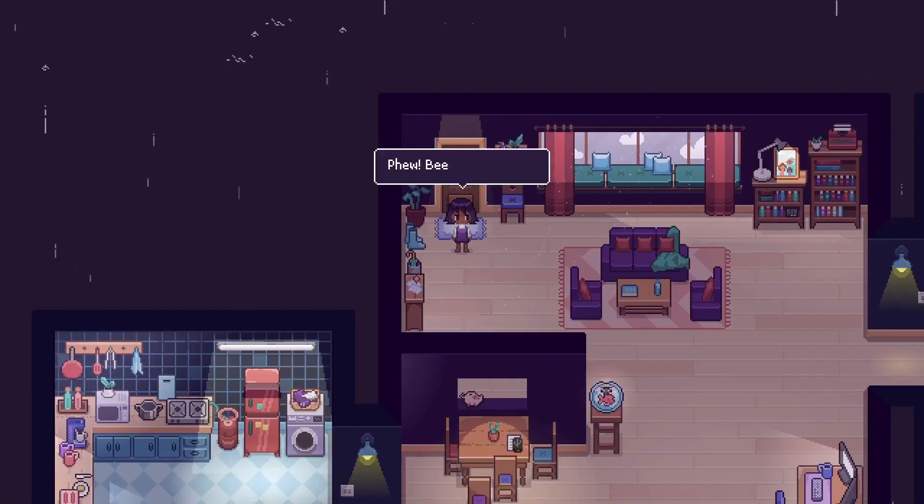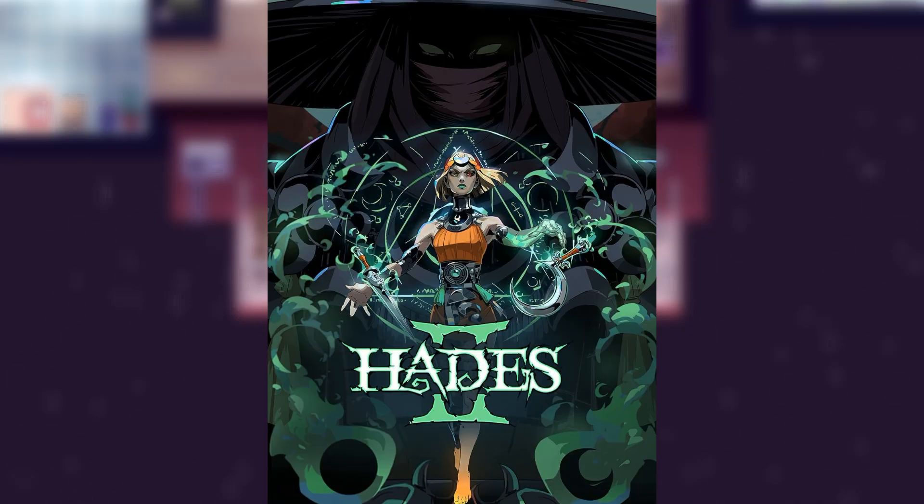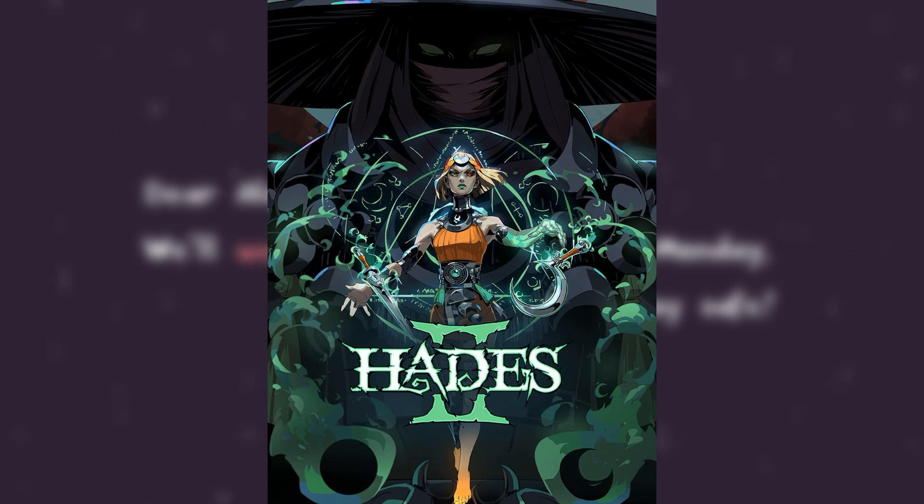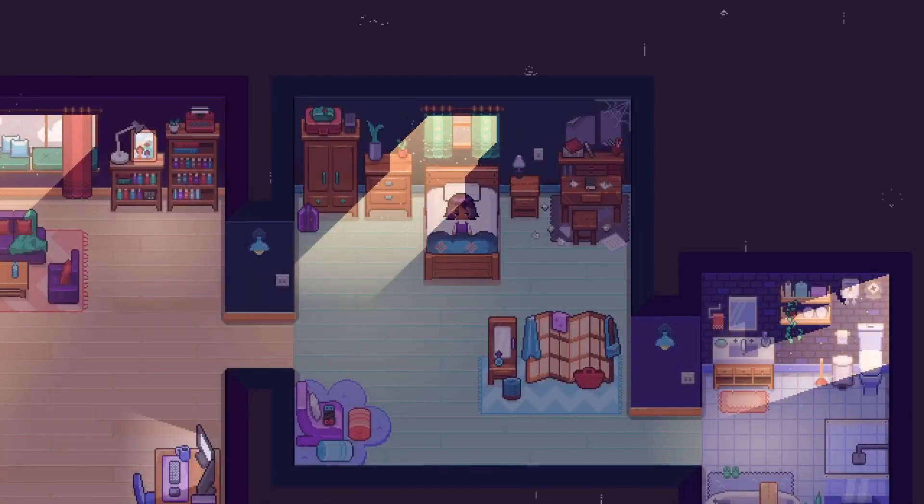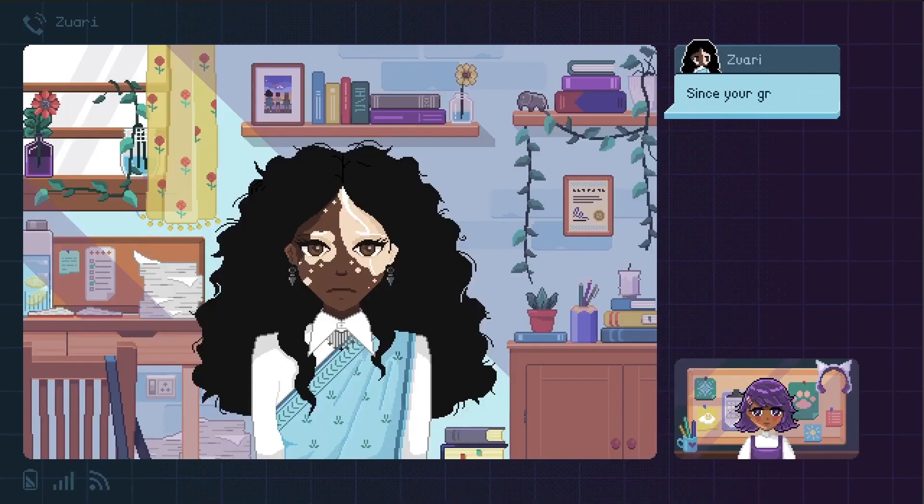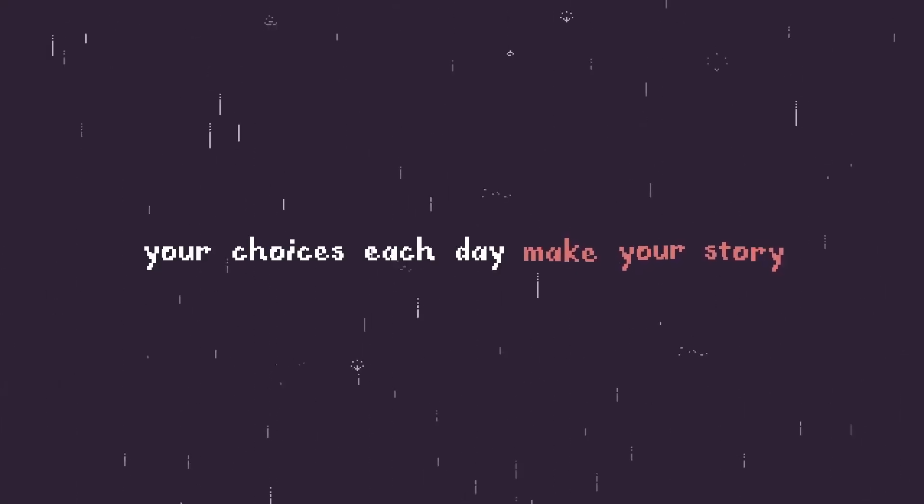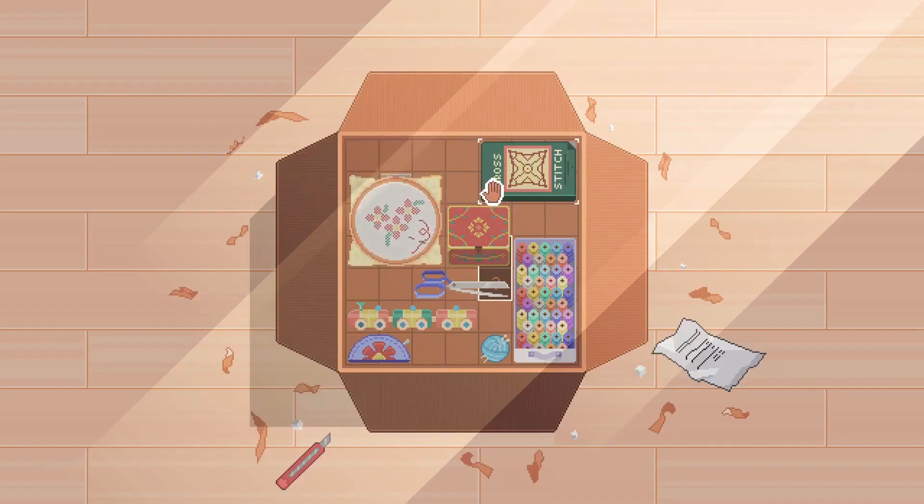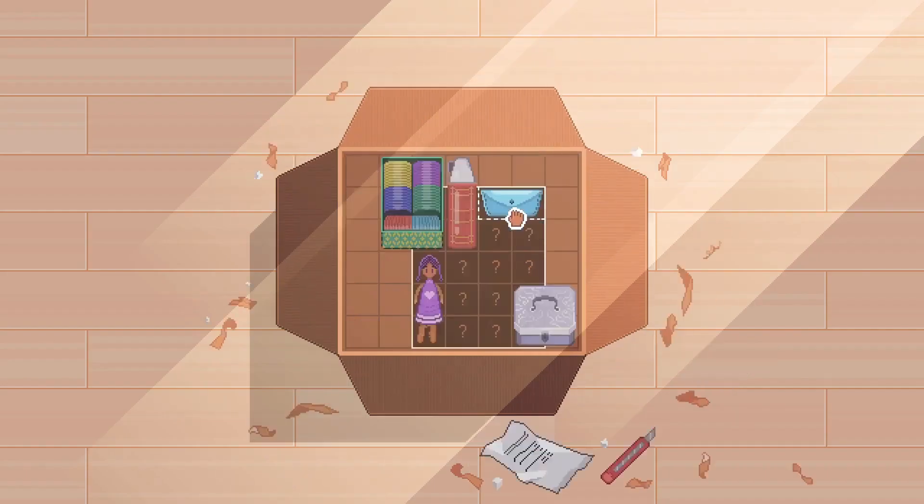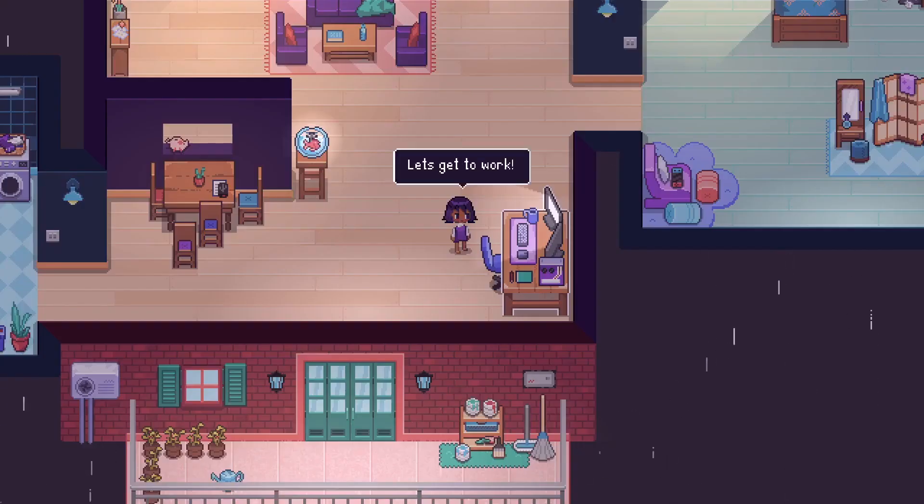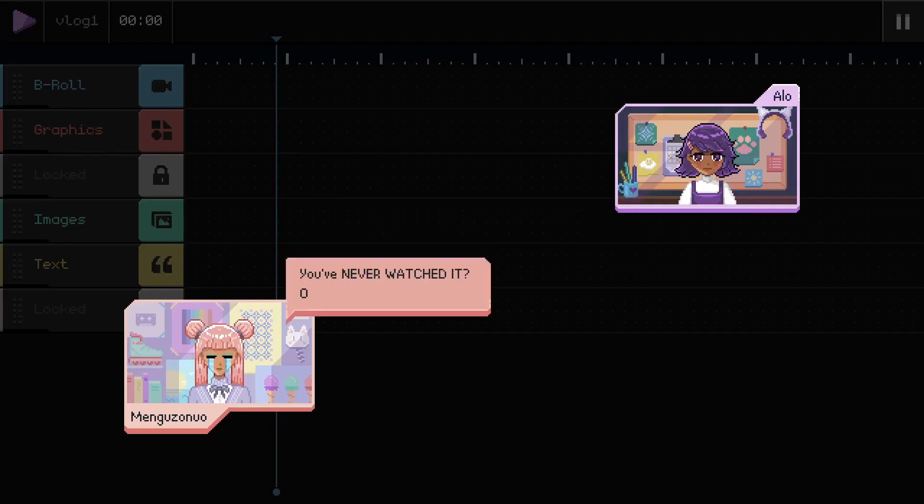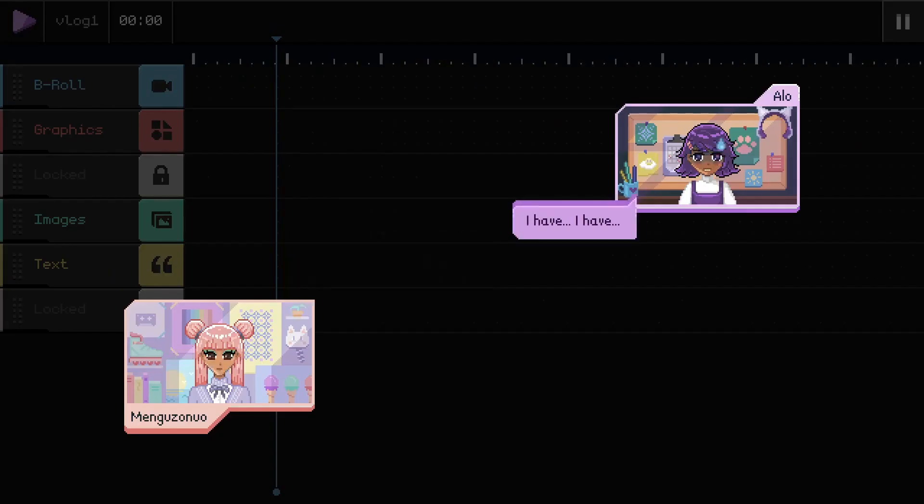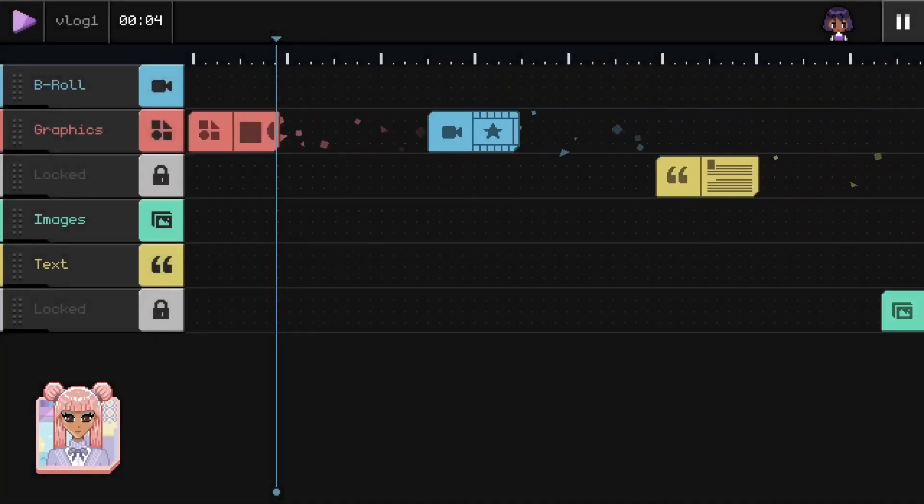Indie games have become increasingly common today. With games like Hades II eagerly anticipated by hundreds of thousands of fans, people tend to forget what an indie game truly is: a game made by just a few individuals, often in a back room of their home. Enter Fishbowl, a game that isn't just indie, but very indie, being made by just two people.